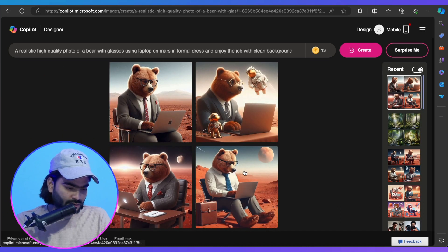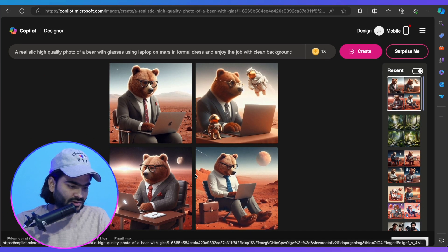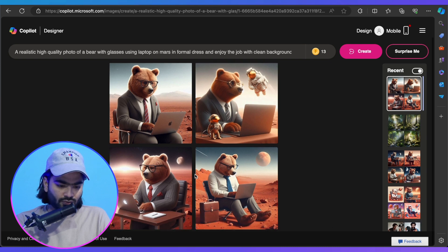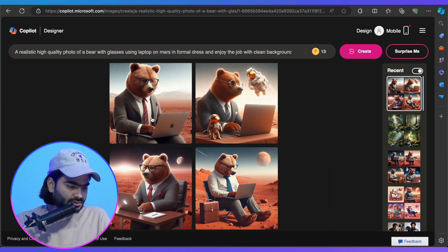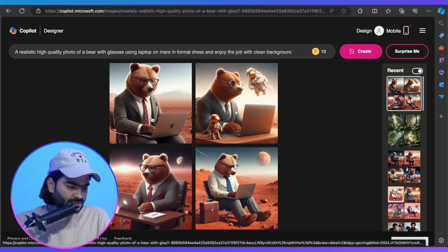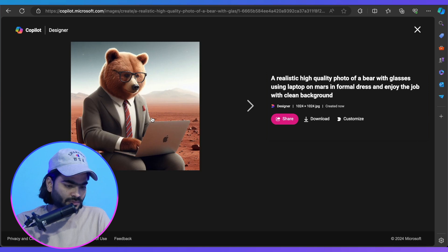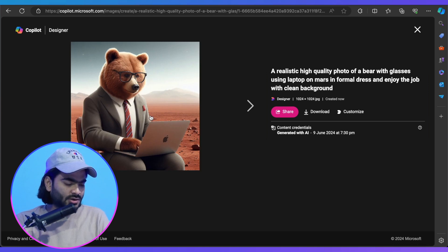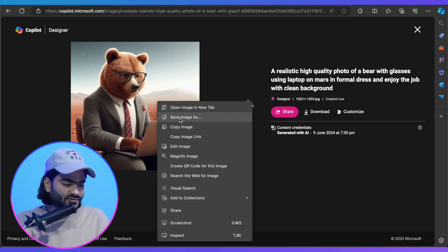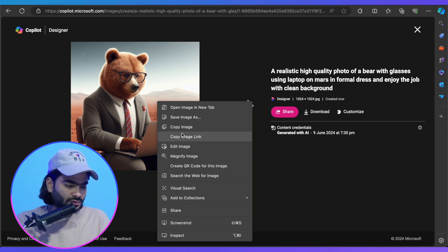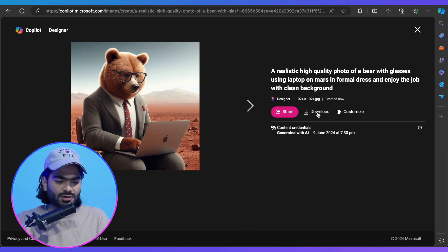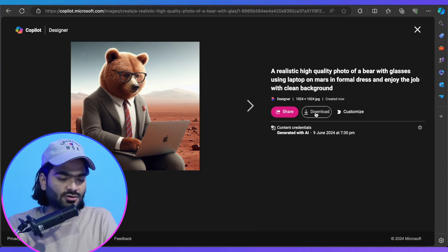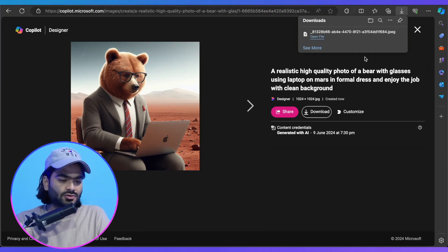Here you can see a couple of images, but I will go with this one — it looks pretty amazing. I'm just copying this image. You can also download it by clicking the download button and it will automatically save to your local storage. Now we will move to the next step.